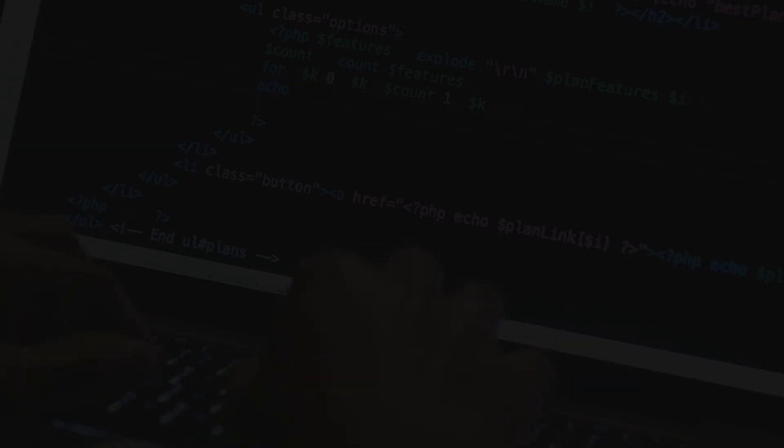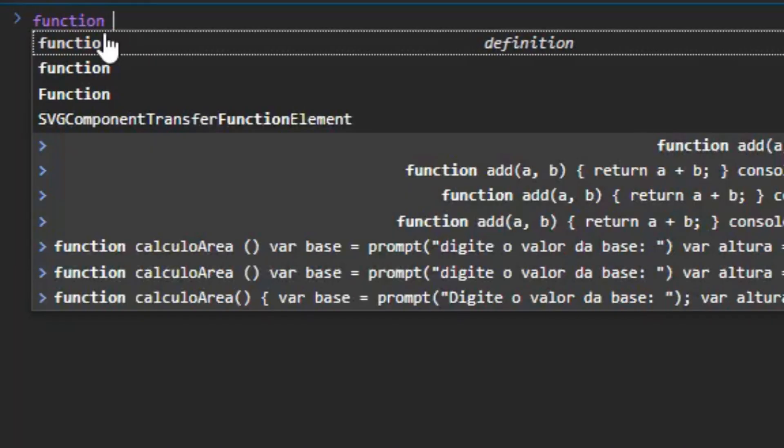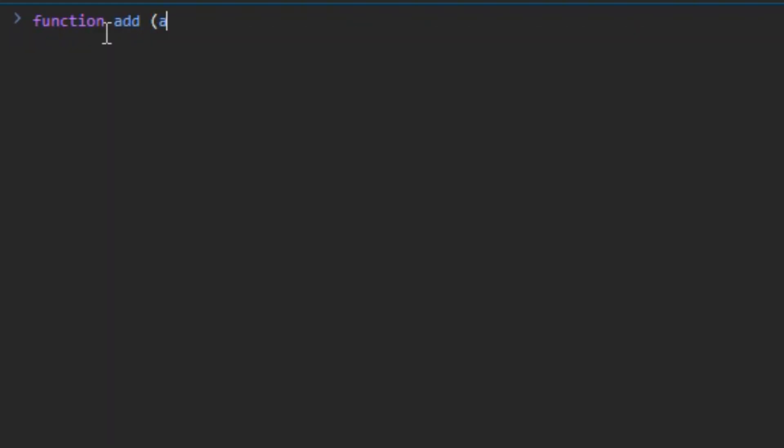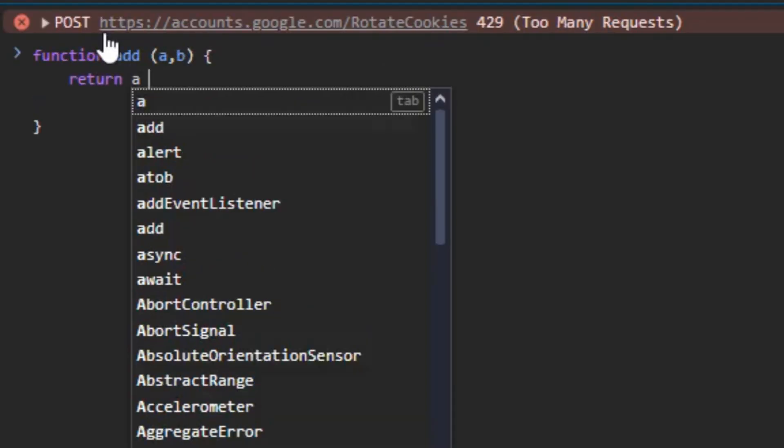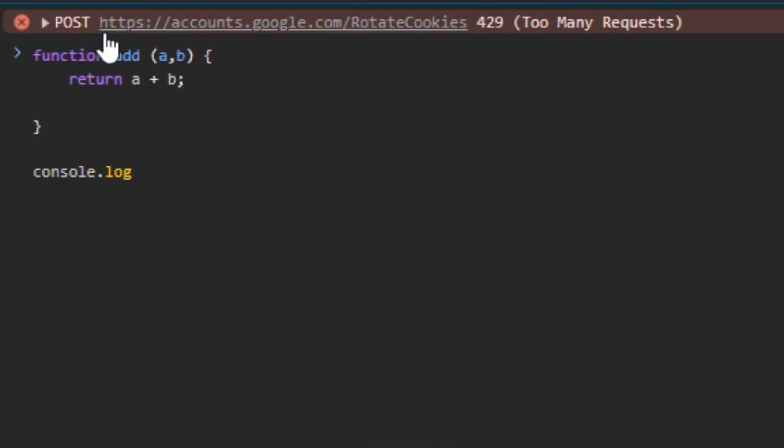You might ask yourself, why learn something new? Well, JavaScript is powerful, but it has a few strange behaviors. For example, let's say you have a function that adds two numbers in JavaScript. You could pass a word like 10 instead of the number 10, and the code would still run, even though it's wrong.